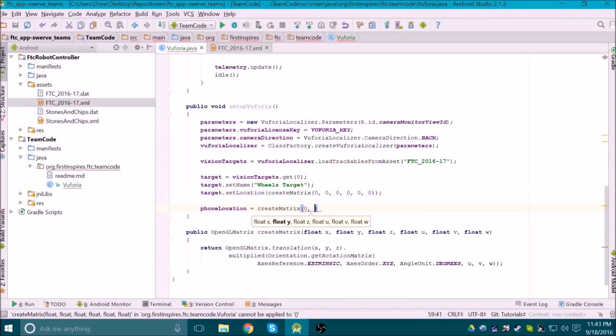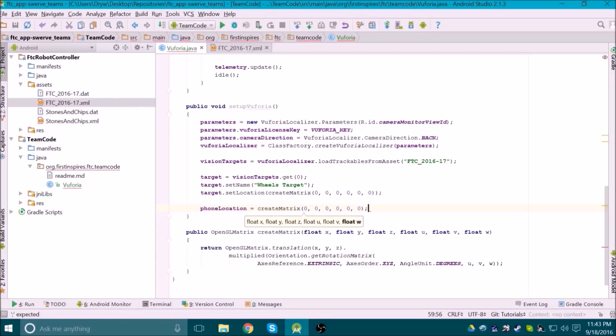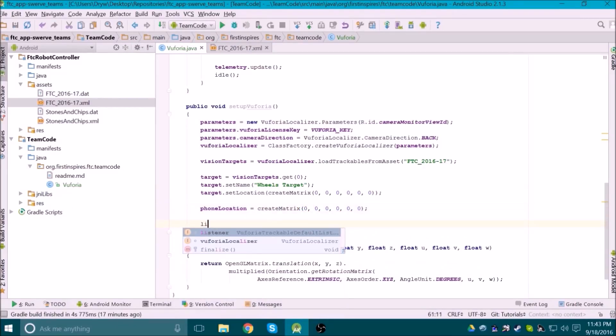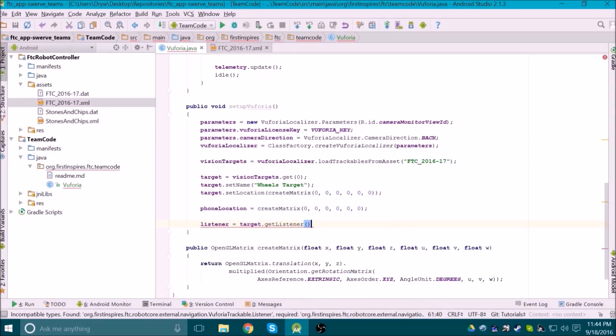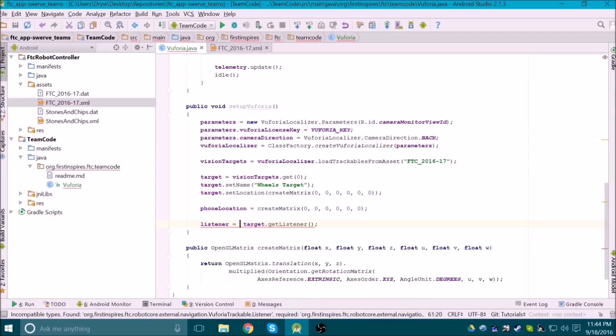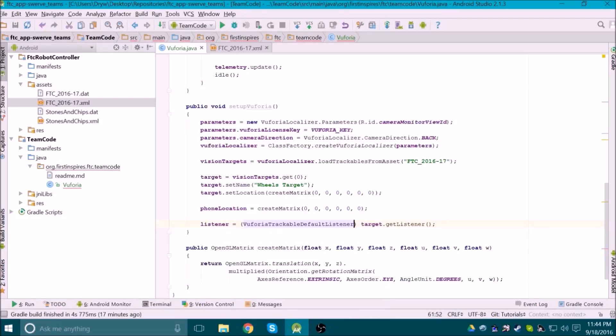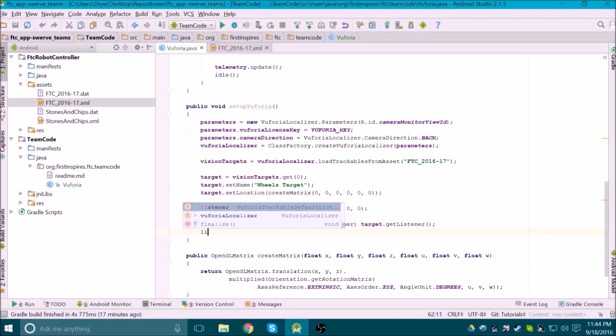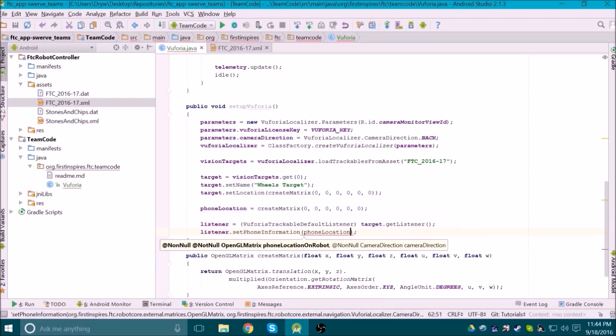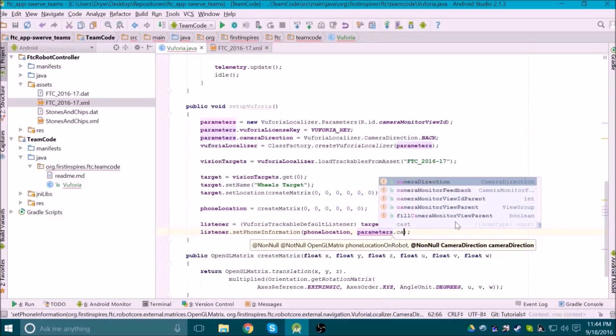We also need to say where the phone is located on the robot using the same matrix method. The last bit of Vuforia setup is the listener. This is what we use to find the robot's location on the field later on. Our listener object gets set equal to the target's listener, but needs to be typecasted like so. We then inform it of the phone's location, and whether we're using the front or back camera.